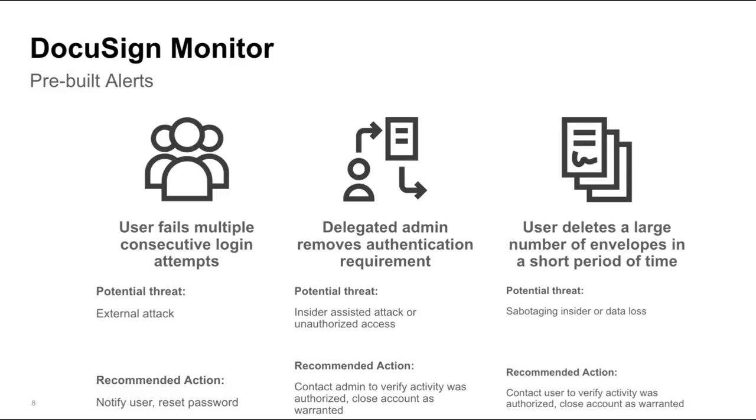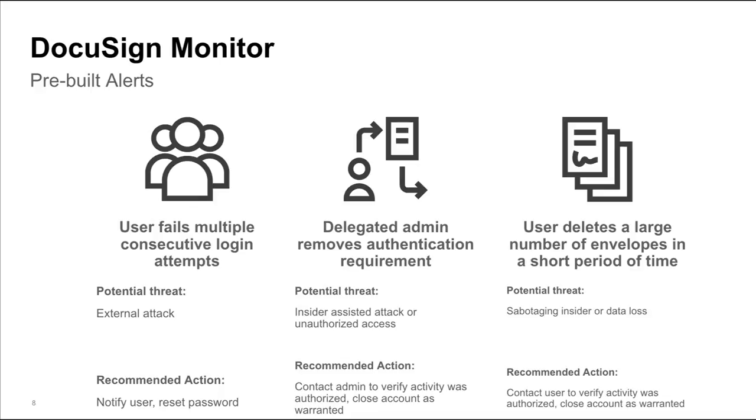Monitor comes with pre-built alerts for common types of suspicious activity. For example, if a user deletes five or more envelopes in an hour, Monitor automatically notifies your team so they can take appropriate action.